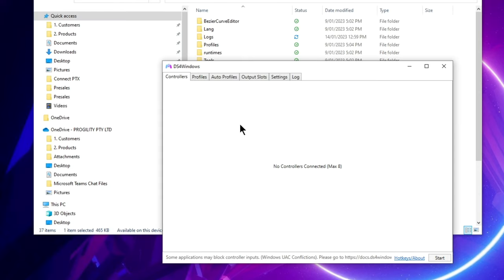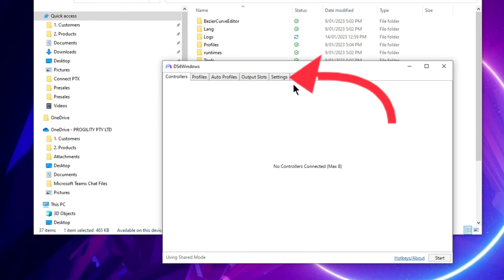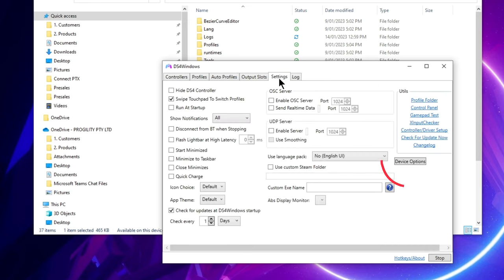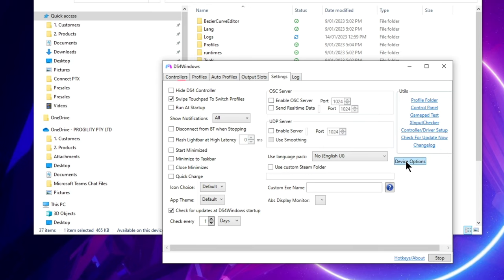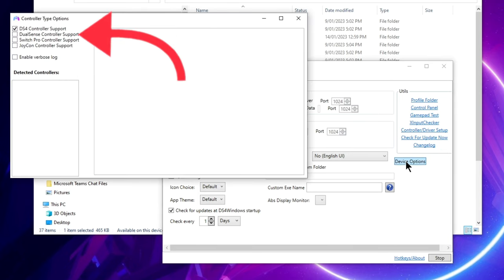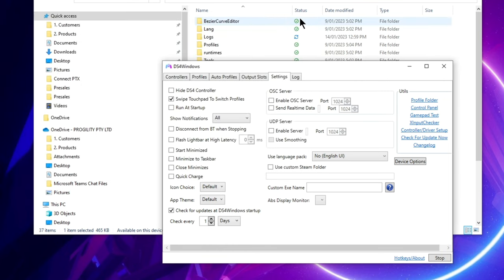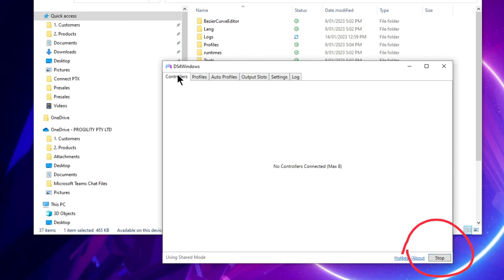Before you connect a PS5 controller to the PC, you need to adjust one setting. So in DS4 Windows go to the settings tab and then you need to click on a button on the right hand side called device options. On the left you'll see a tick box for DualSense controller support, so go ahead and tick this box and close the window down. Go ahead and click on stop and start DS4 Windows. Now you can connect your controller.